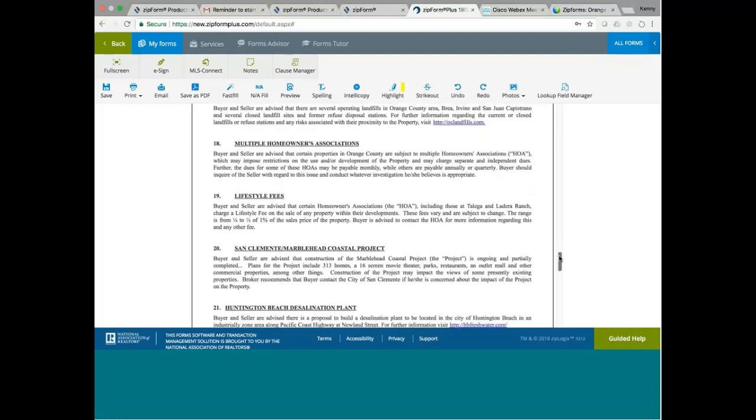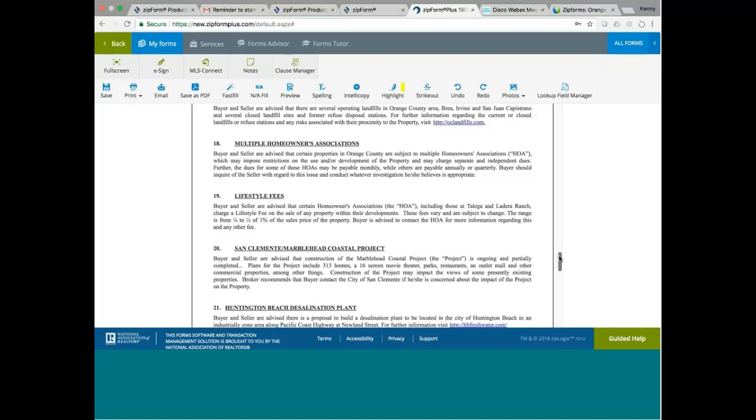Multiple Homeowners Associations. Buyer and seller advise that certain properties in Orange County are subject to multiple homeowners association, which may impose restrictions on the use and or development of the property, and they charge separate and independent dues. Like you go to a big development project like Shady Canyon, they have multiple HOAs. So in a big development project, be aware. Sometimes there are multiple HOAs. This is just to advise the buyer. Could you be subject to more than one HOA? Most likely not, but there's no guarantee that it won't happen.